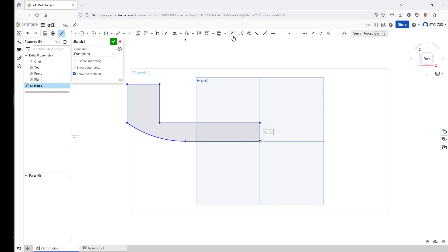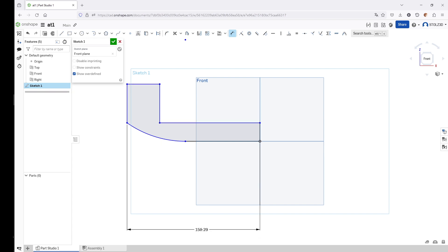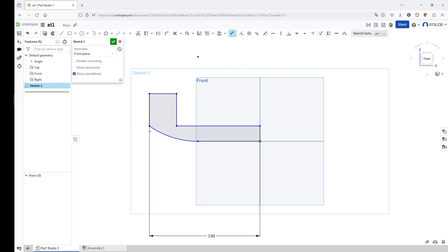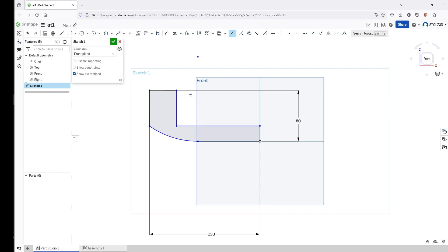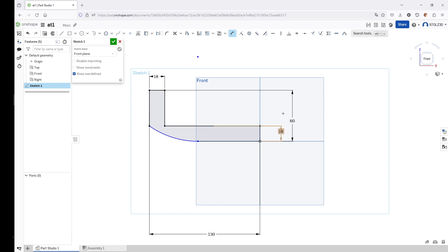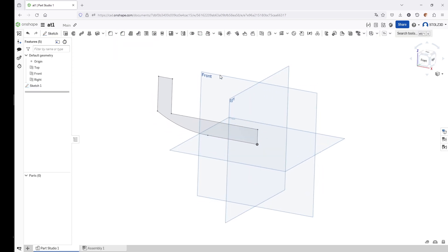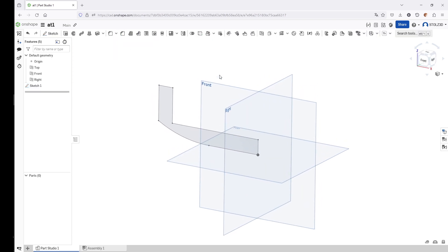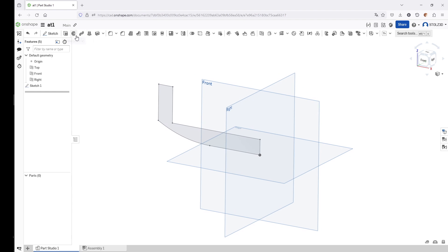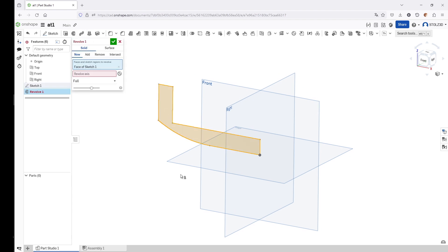Next thing: dimensions. Between here and the origin point is 130. Total height of our geometry is 60. The wall thickness here is 18. The distance between here and the sketch origin is also 18, and the radius here is 130 millimeters. The complete sketch turns black, meaning the sketch is fully defined and can now be used for the revolve command.